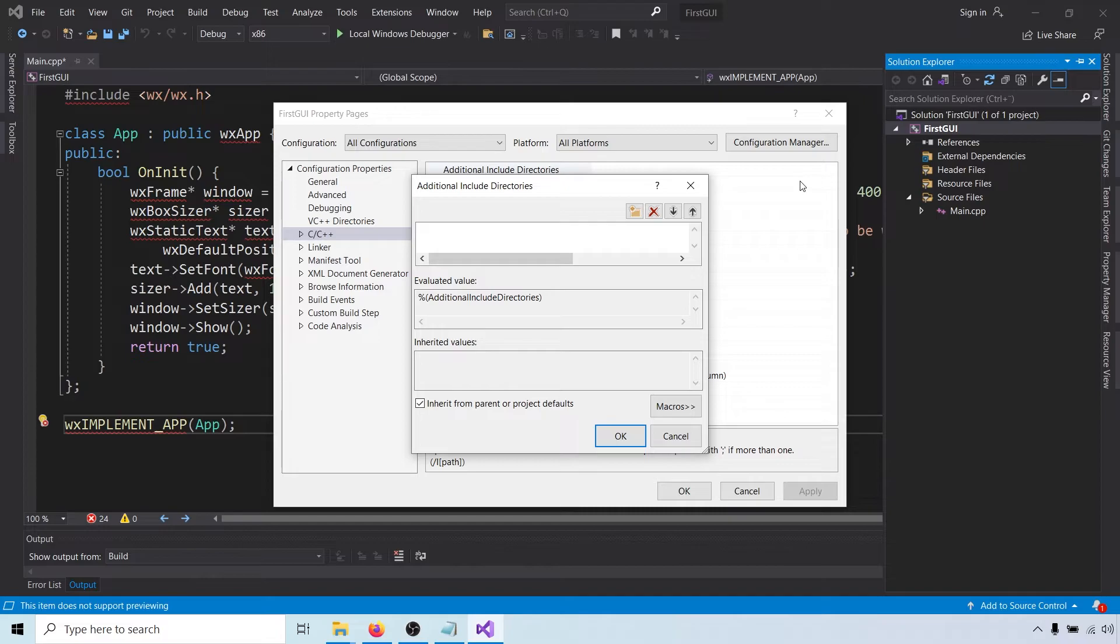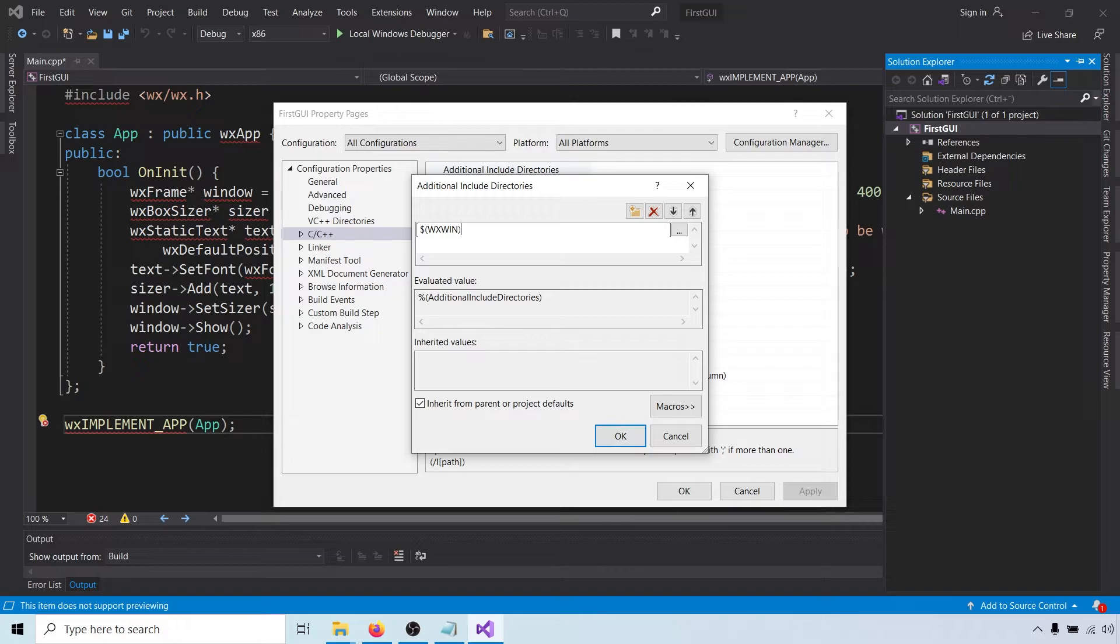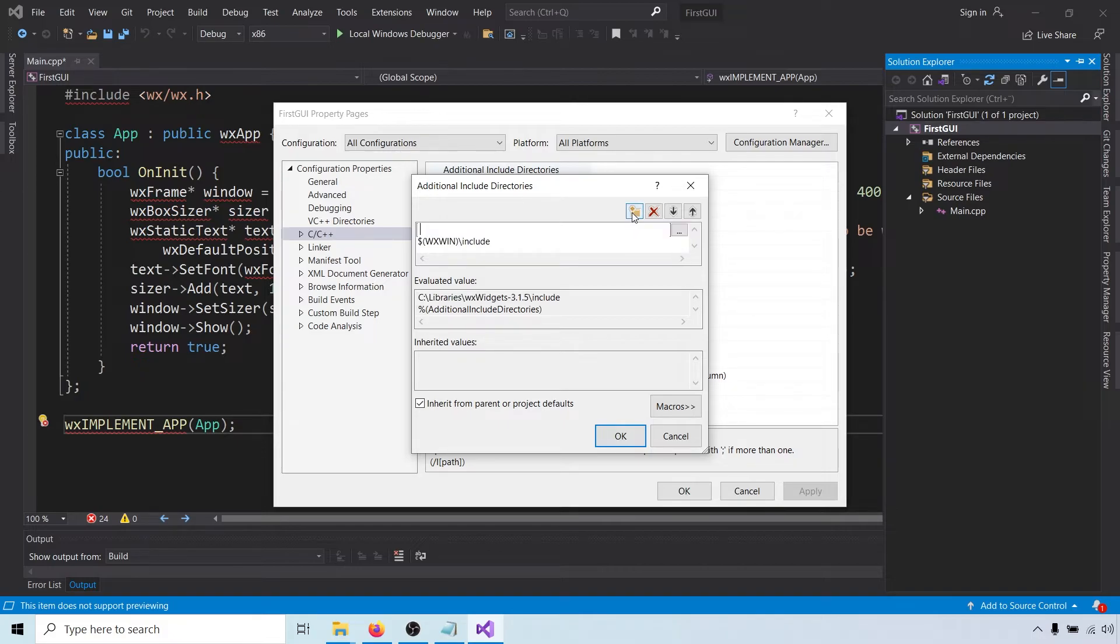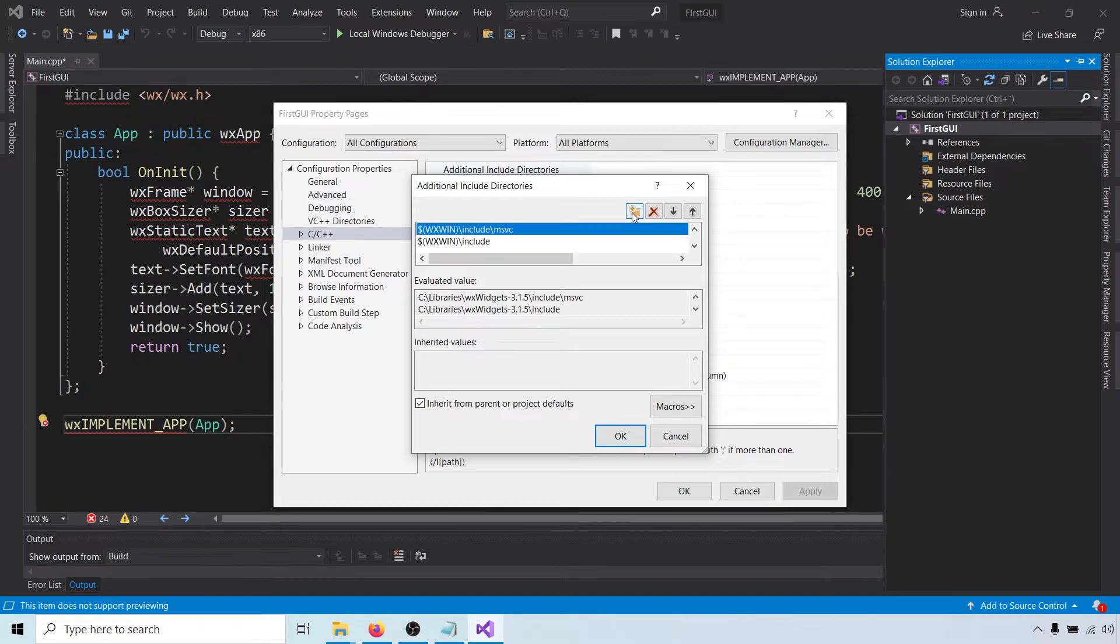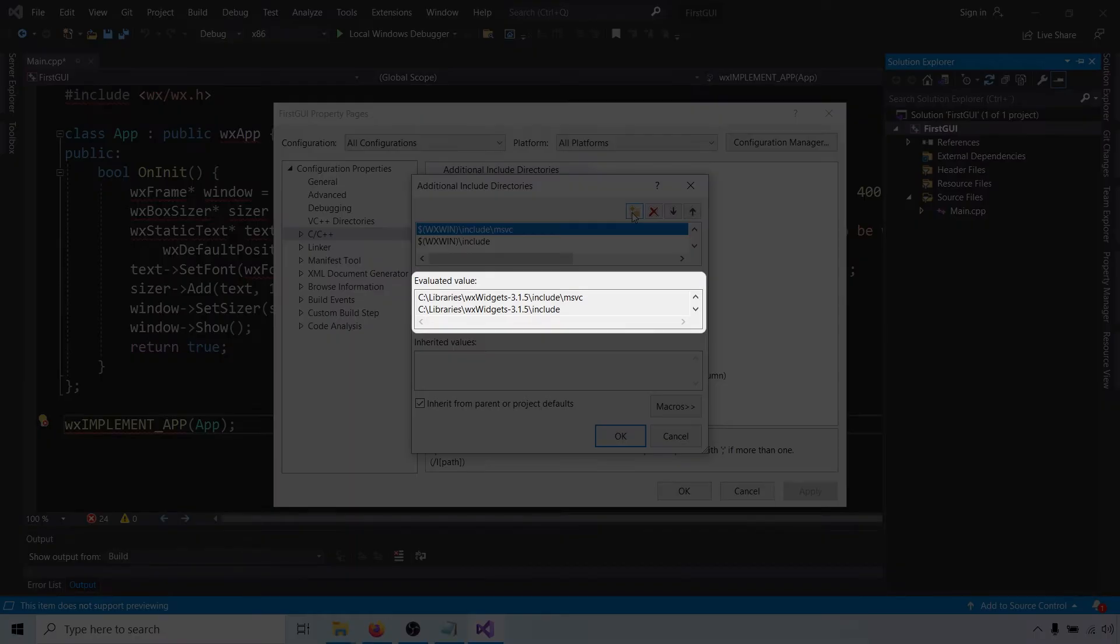We will add two directories here using the environment variable we defined earlier. The first directory is wxwin-include and the second one is wxwin-include-msvc. You can see down here that the wxwin variable has been expanded to the path of the wxWidgets directory.